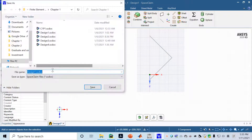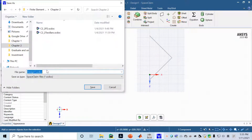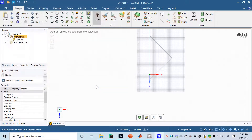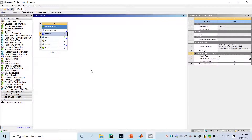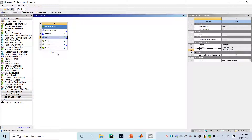Save the geometry — I'll name it Two Bar System — then click Save. Now we have the two bar geometry. Close it and come back to Workbench. Here we'll double click on Model to launch the Mechanical modeler by ANSYS. It takes a few seconds for the computer to load the geometry and material properties.